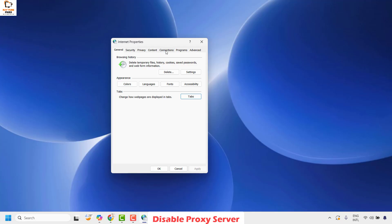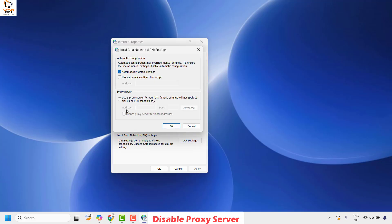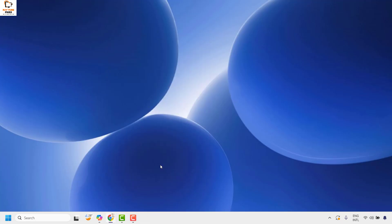Under the Internet Properties window, click on the Connections tab and then click on LAN Settings. Make sure 'Use a proxy server for LAN' is unchecked. If it is checked, go ahead and uncheck this box. Click OK and then click OK again. Then try to open Chrome and check if your issue has been resolved.